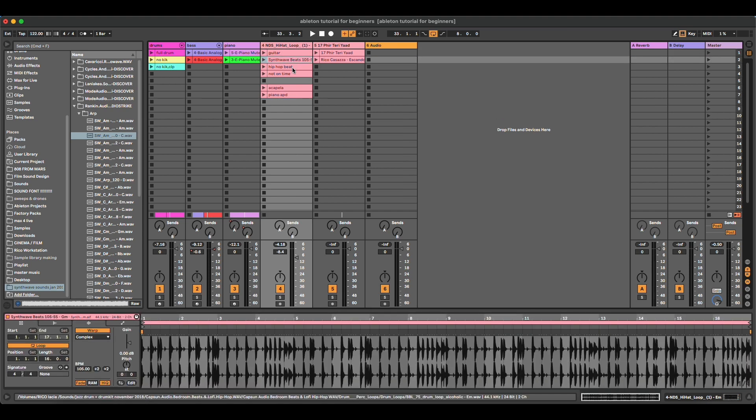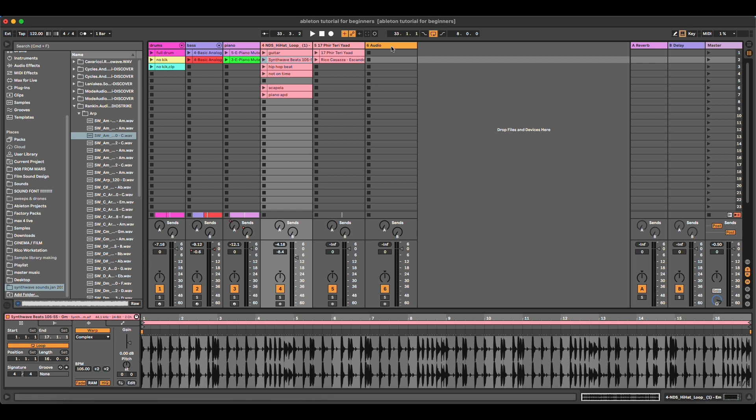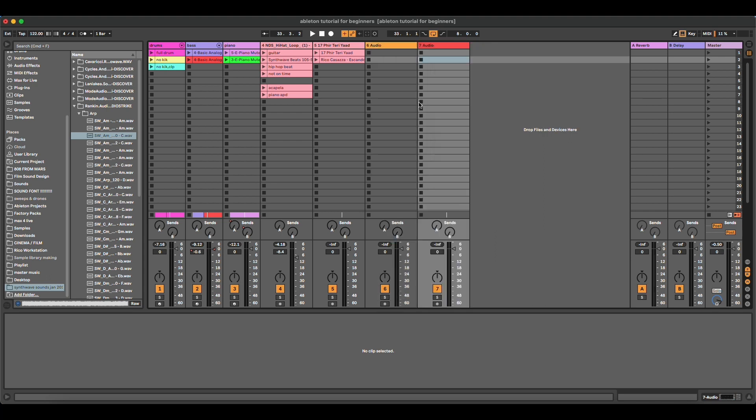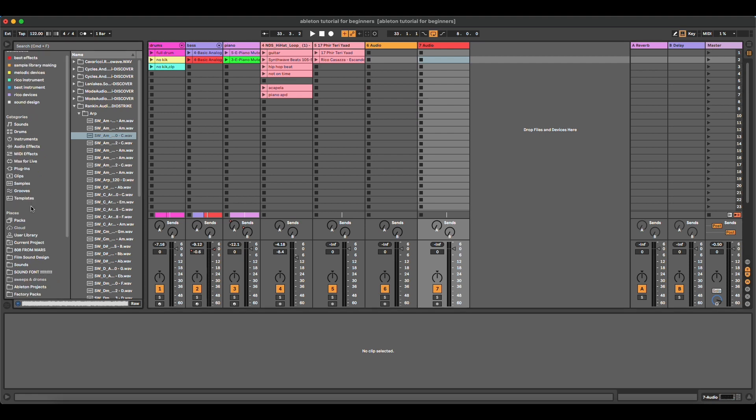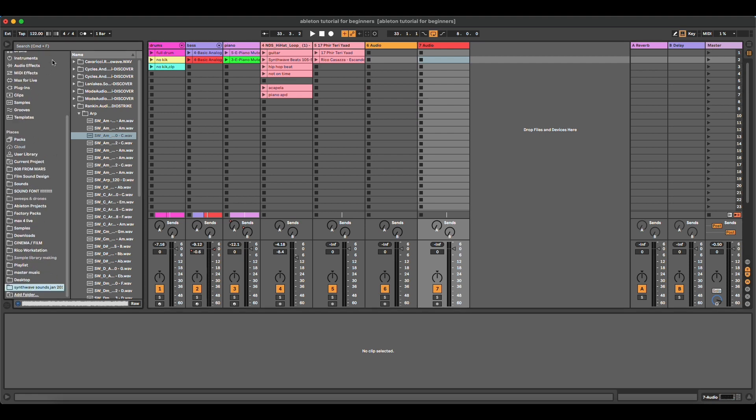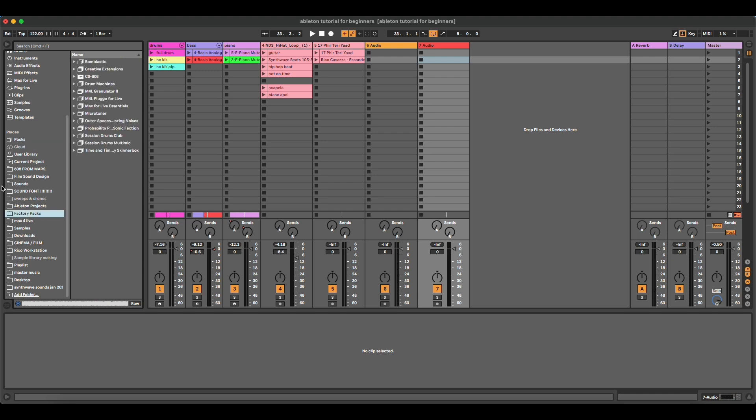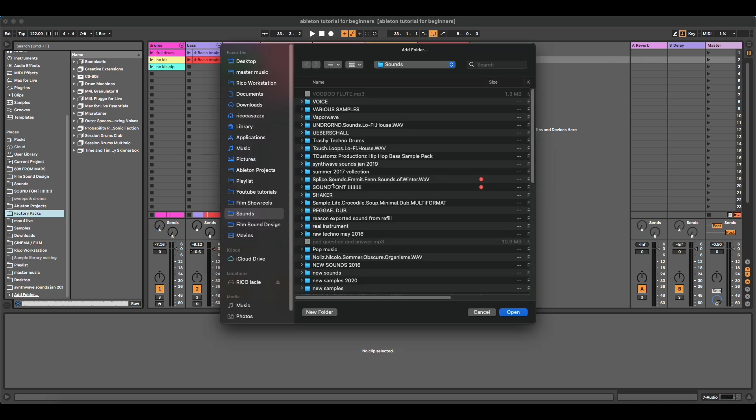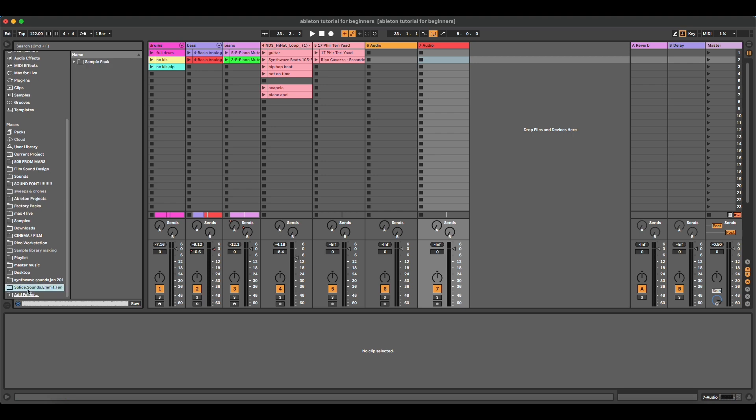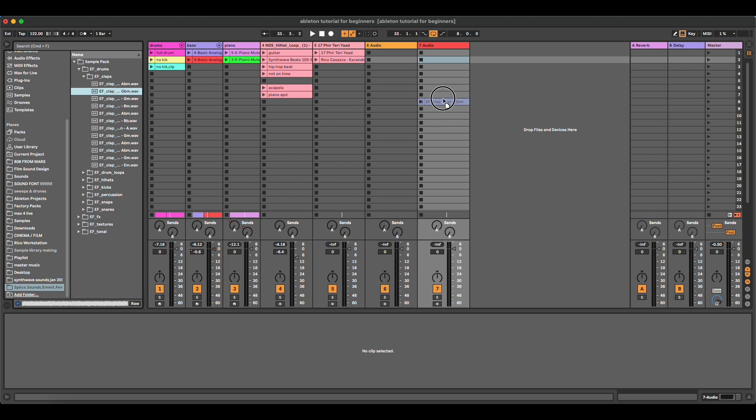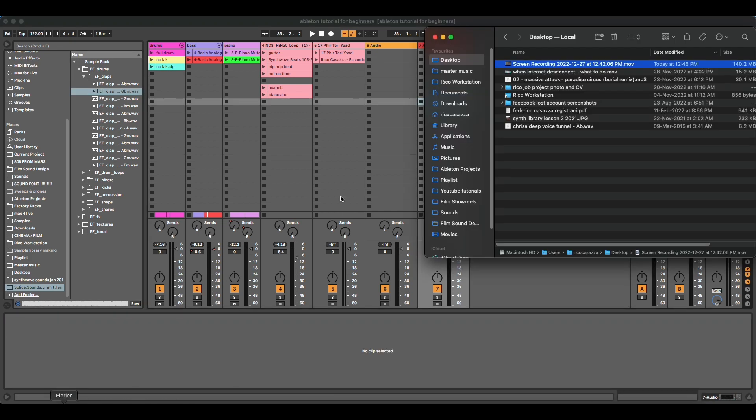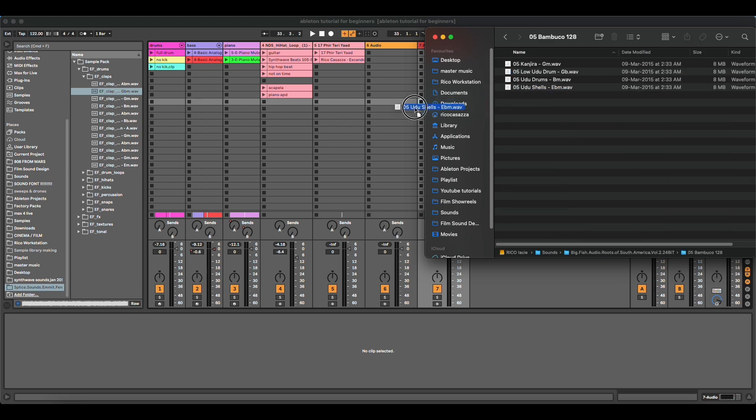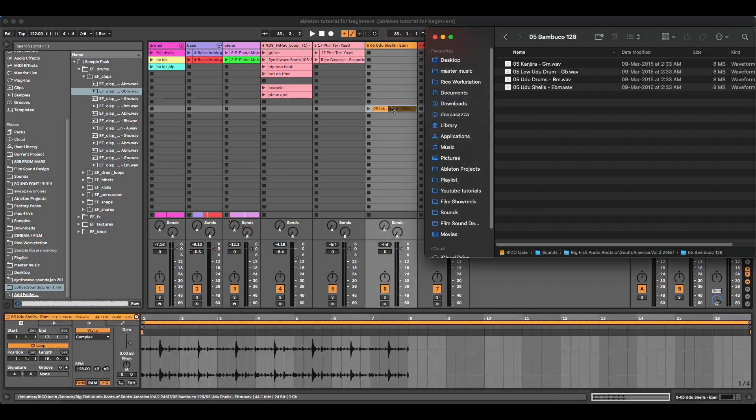In previous episodes, we saw the difference between audio and MIDI. To insert an audio sample, you just insert an audio track. There are two ways to insert audio. One is from the Live browser, which is this column here. This section called places means that you can add a folder from your computer and you can just take any sample and drag and drop it. Another way is by going to your computer sample and just drag and drop them here.